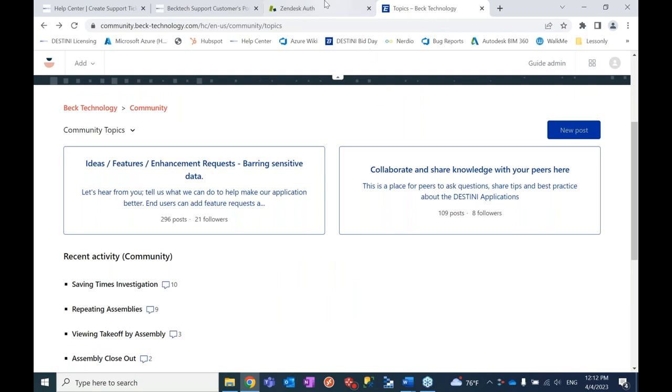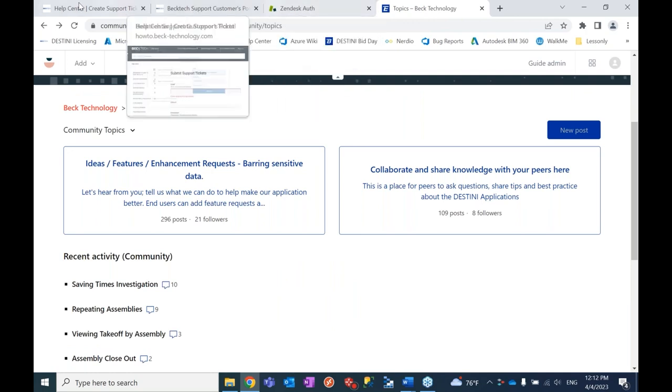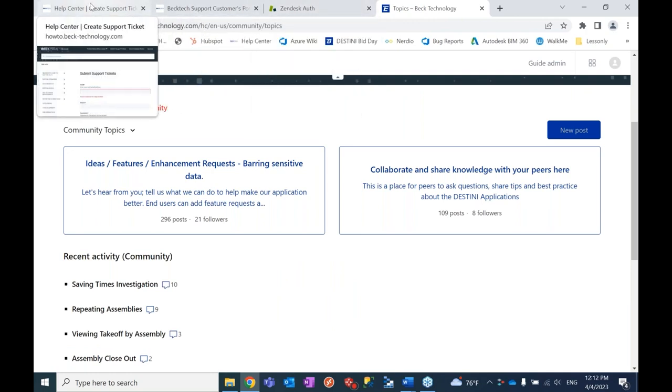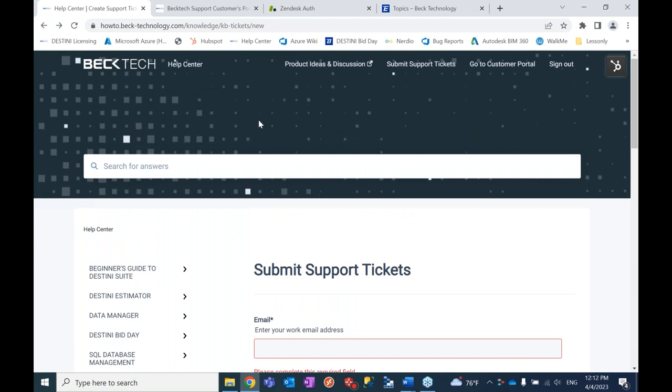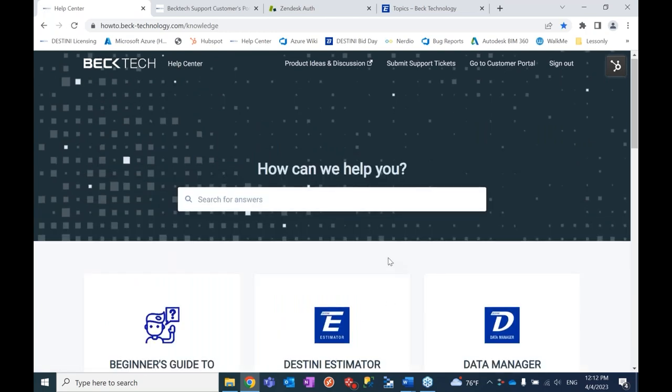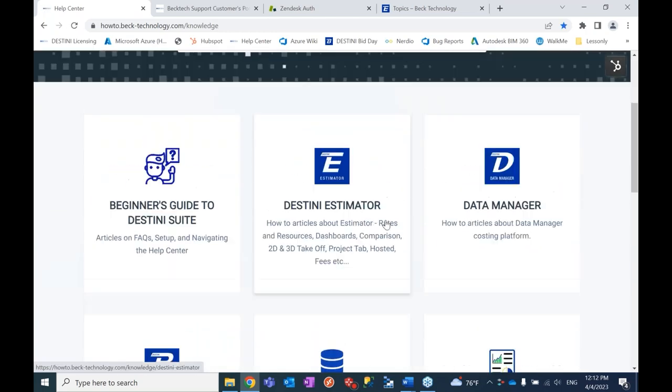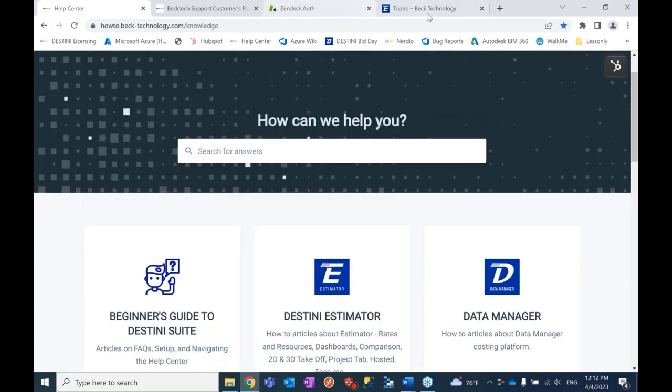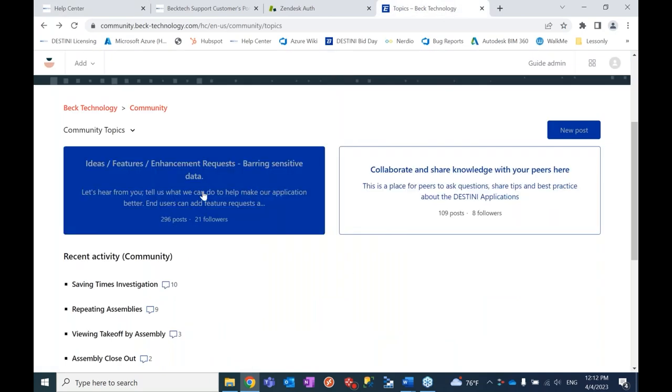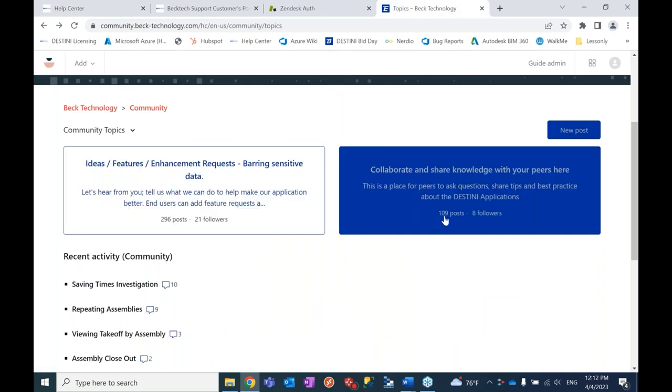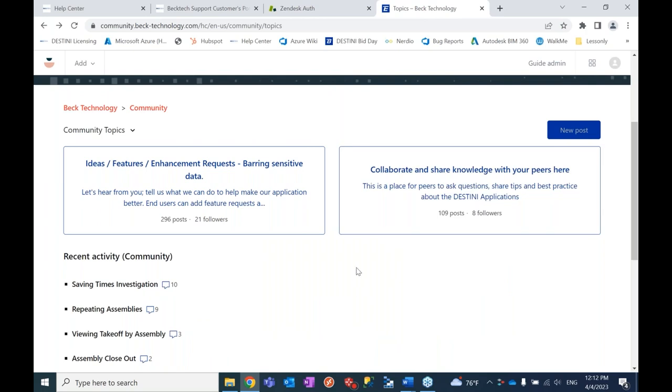So quick overview, then. Just to wrap up, we've got two main websites, our help center where you get help articles, and you can submit support tickets and see your support tickets. And we have our community website where you can submit ideas and collaborate with other clients. And with that, I'll turn the stage back over to Julie.